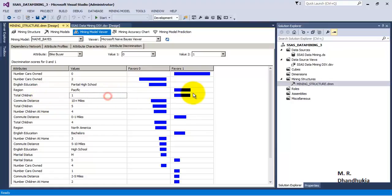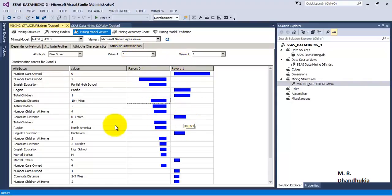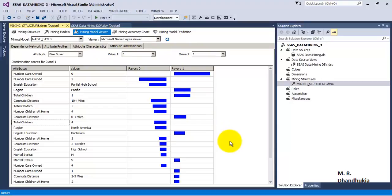If Number of Children is 1 then the probability of buying a bike is high. If Commute Distance is more than 10 miles, the probability of buying a bike is very low. In this way we can individually study the impact of all factors on bike buying behavior, shown by the value of 1 or 0. Using this distribution we can understand the impact of individual factors on the overall predictable value. I hope this video tutorial is useful to you — thank you.